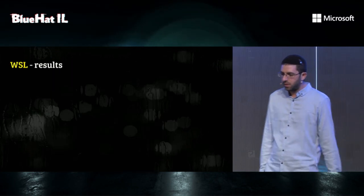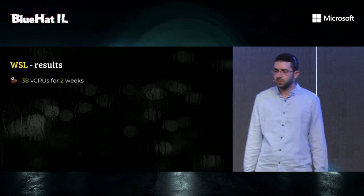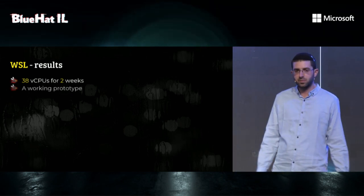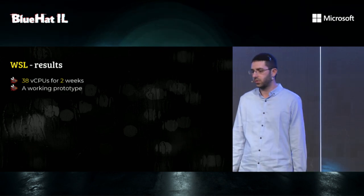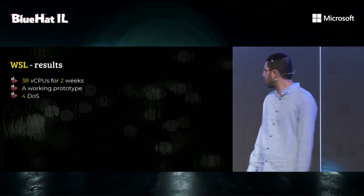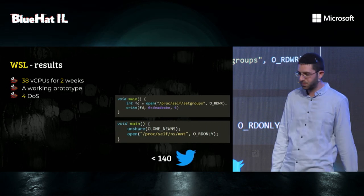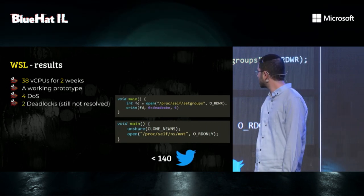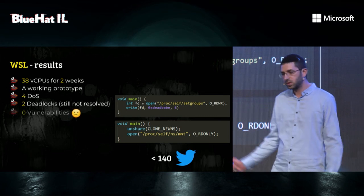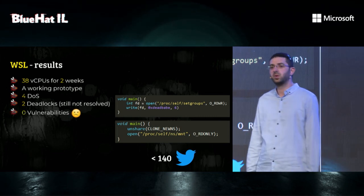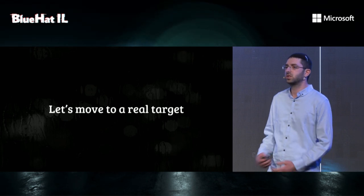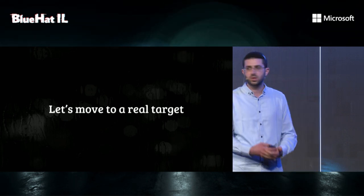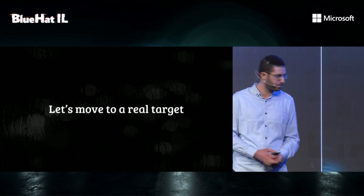So, after two weeks of fuzzing, we got a working prototype for Syzkaller on Windows. Four denial-of-service bugs. Two that fit in a tweet. Two deadlocks that are still not resolved. But zero security vulnerabilities were found. We were a bit disappointed, but we decided to move to a real privilege escalation target. So now, Joav will come and talk to you about our next target.